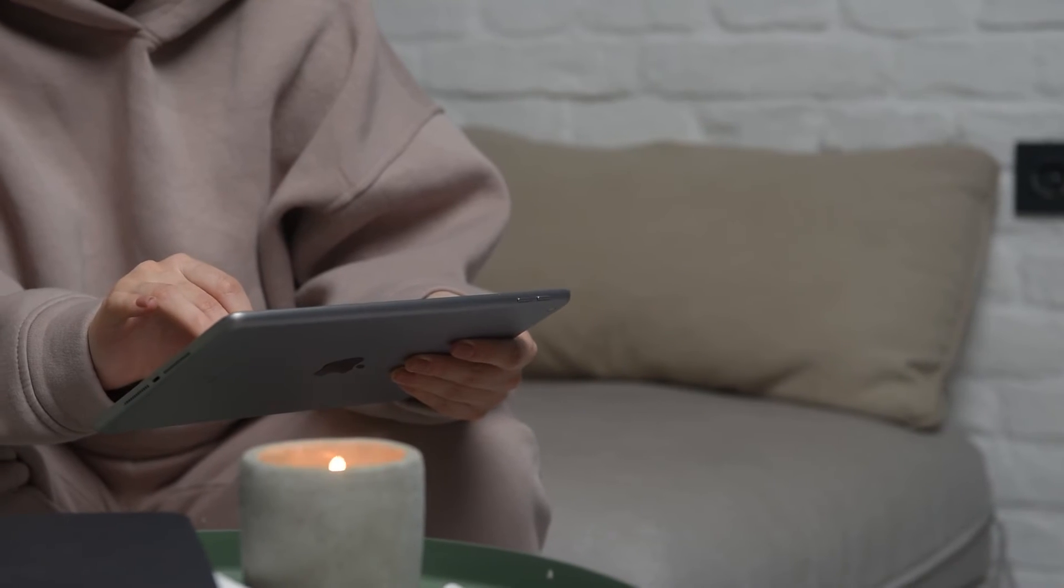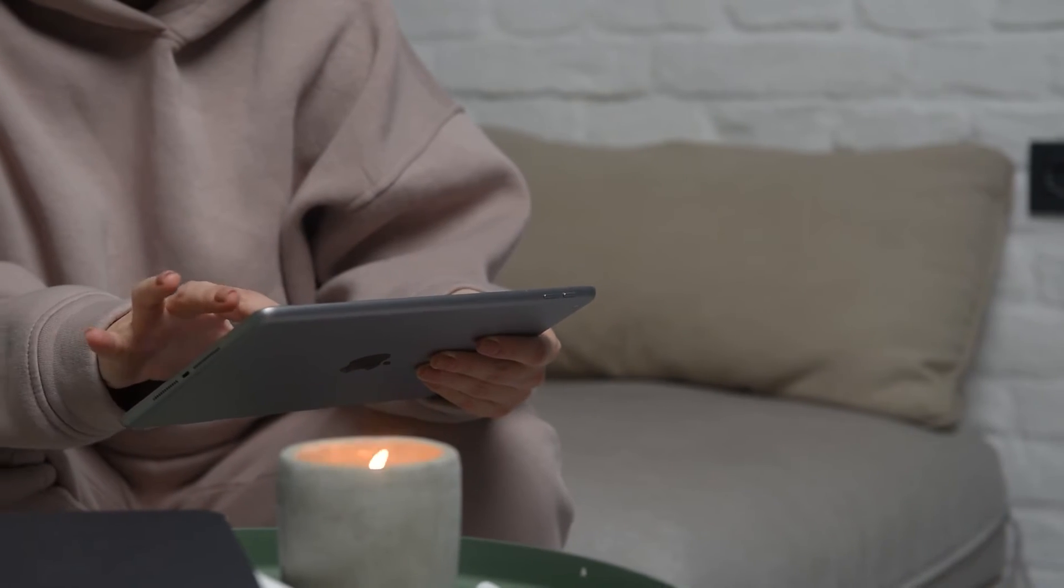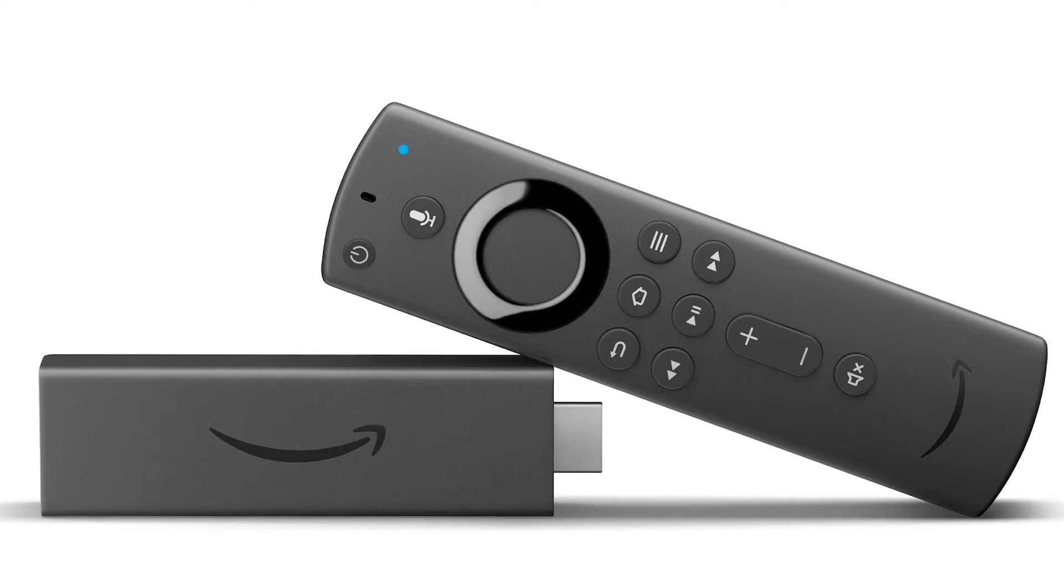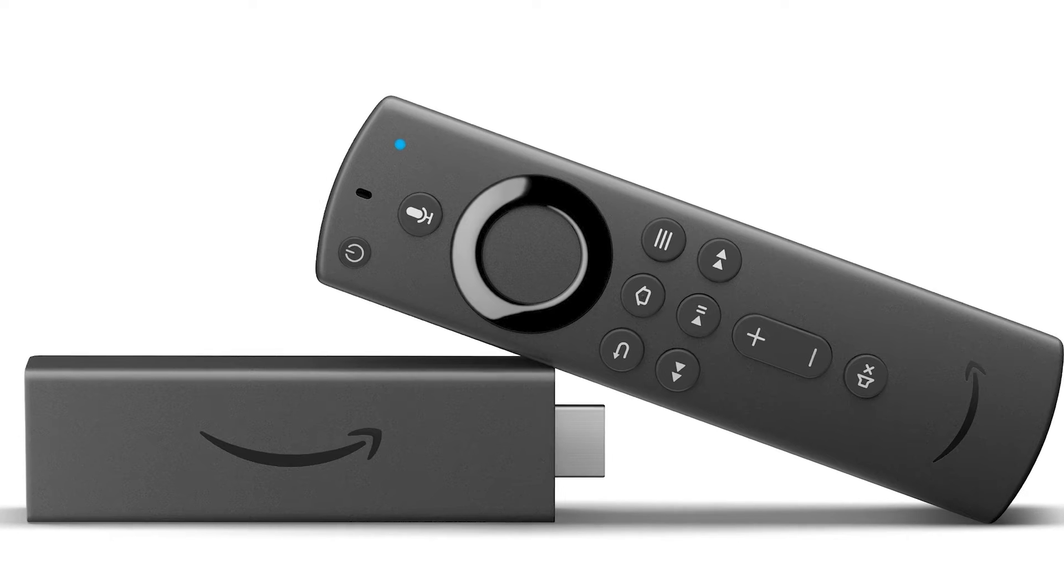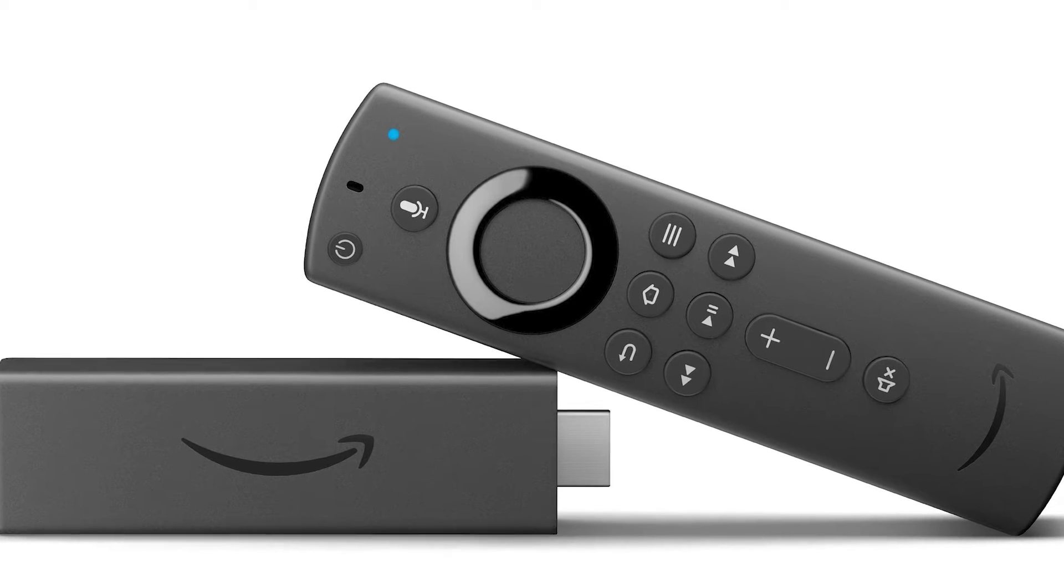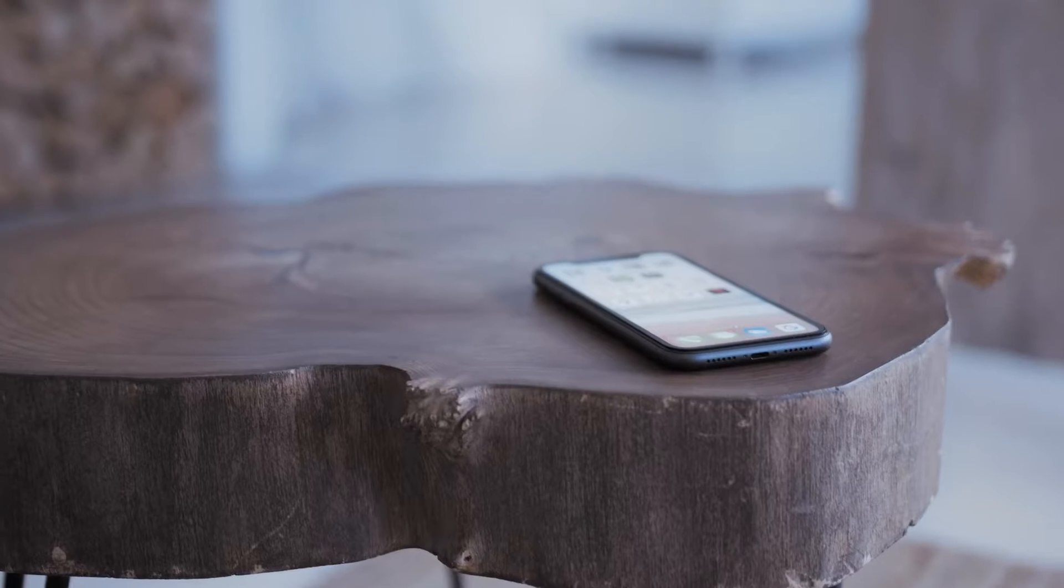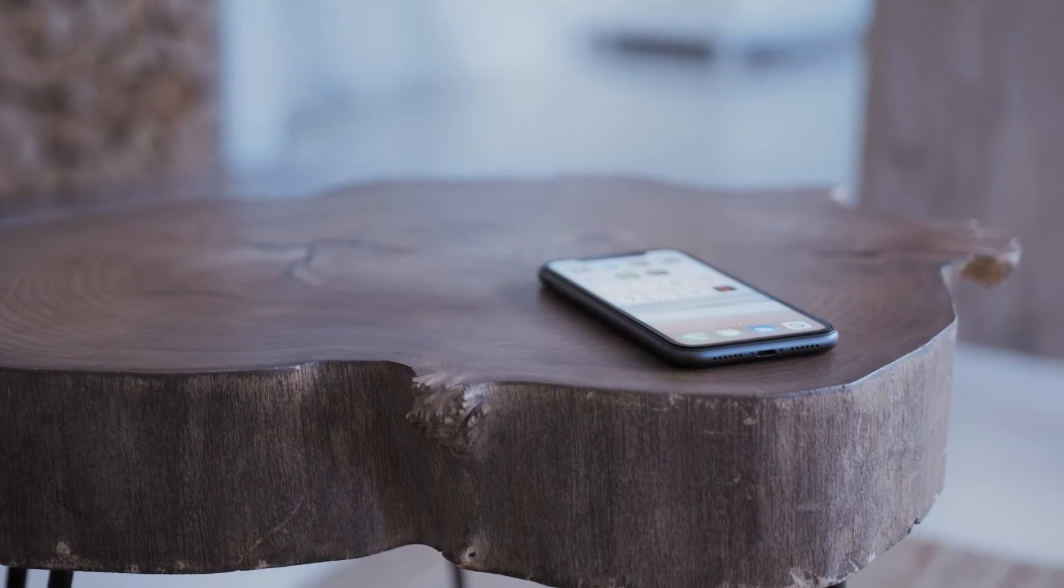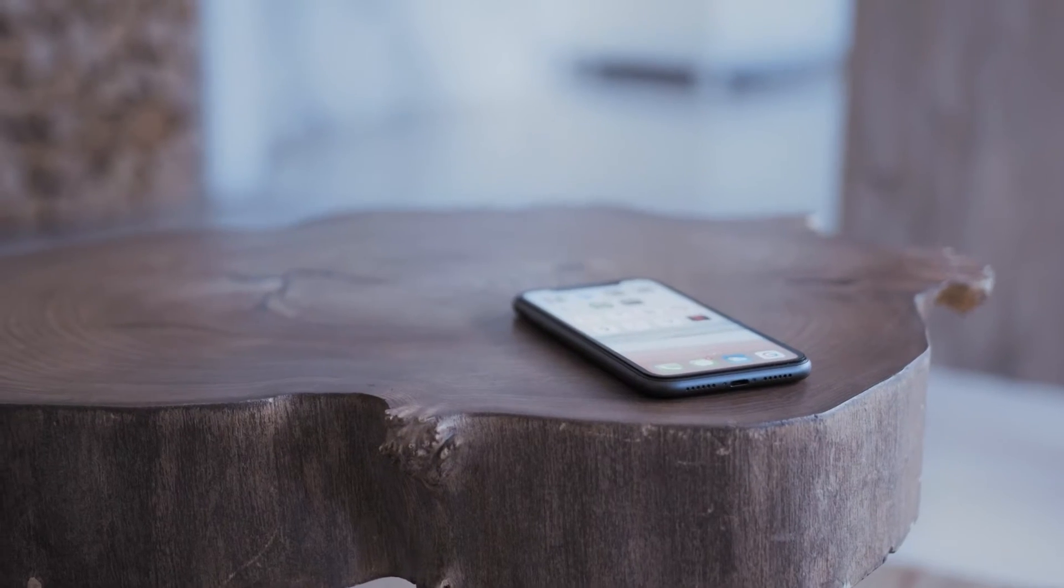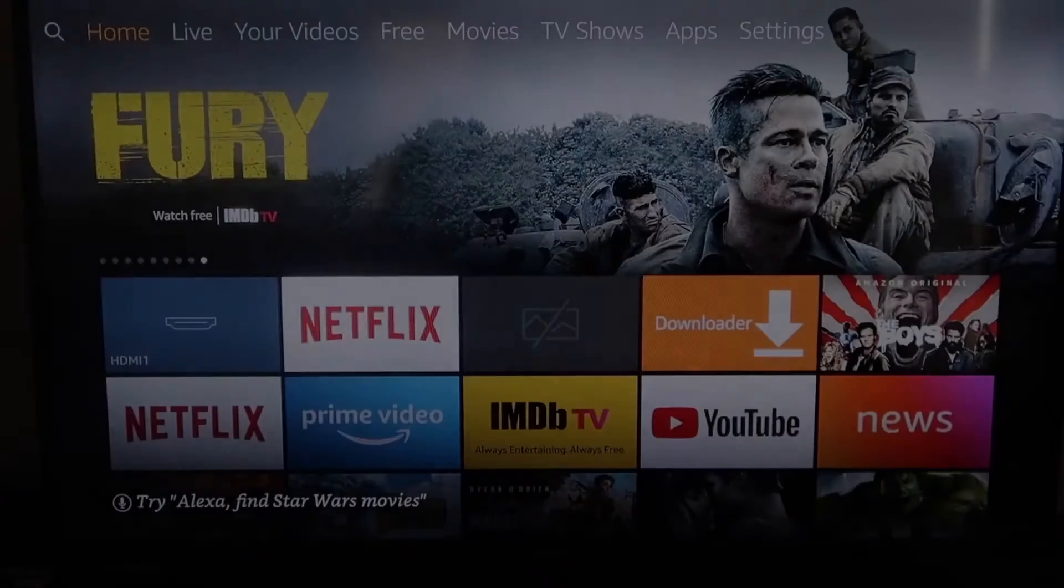The second way I'm going to show you how to mirror your iPad is using a Amazon Fire Stick or any of the Amazon streaming devices. I'm going to show you with my iPhone, but it works the same with an iPad. Here are the instructions for this way.